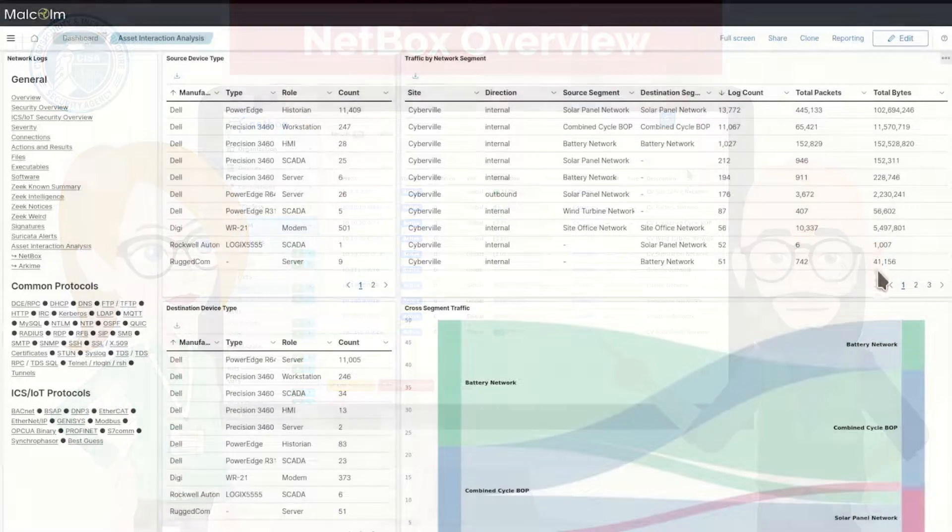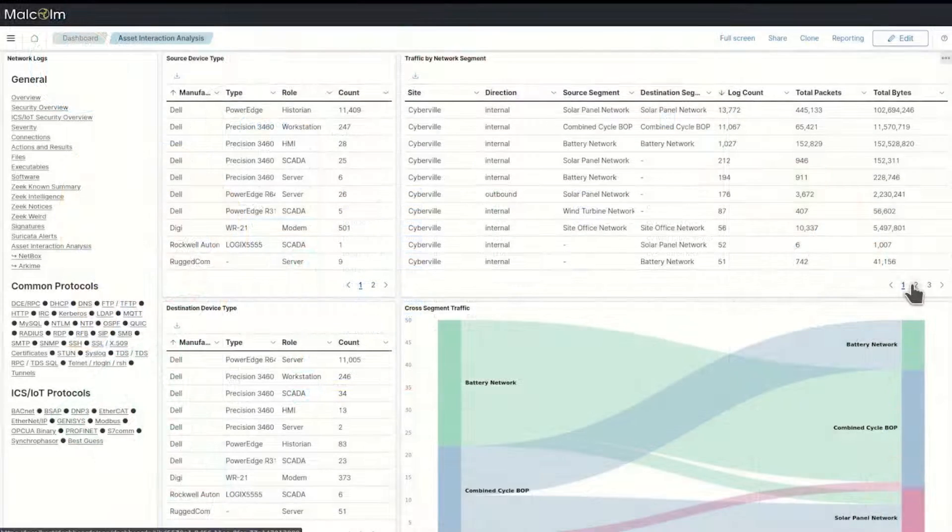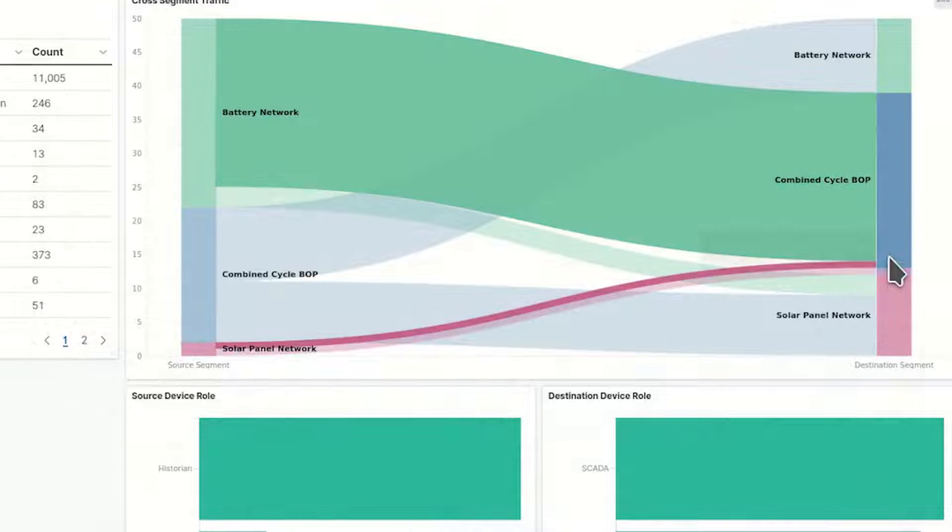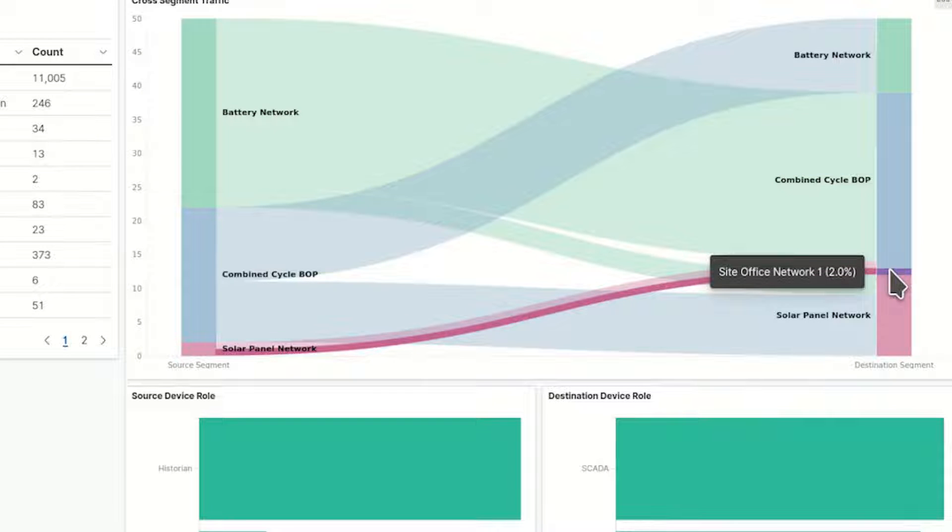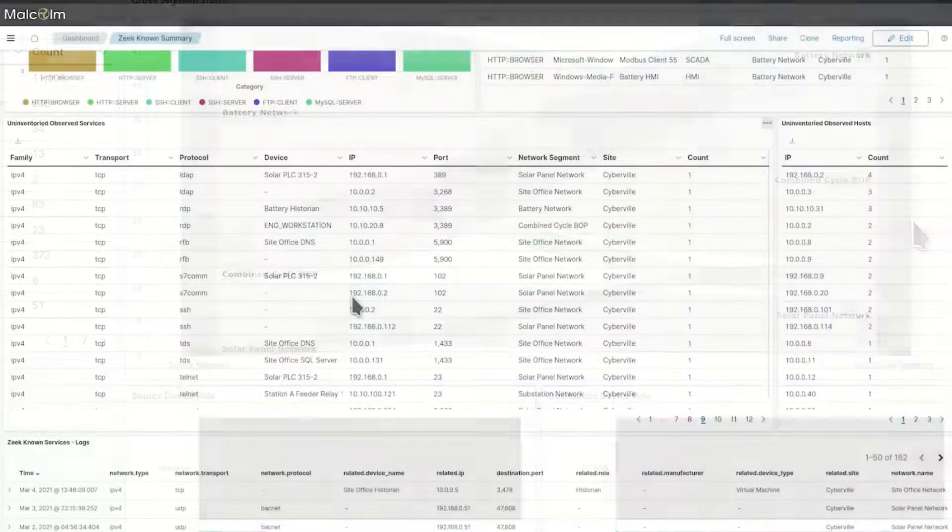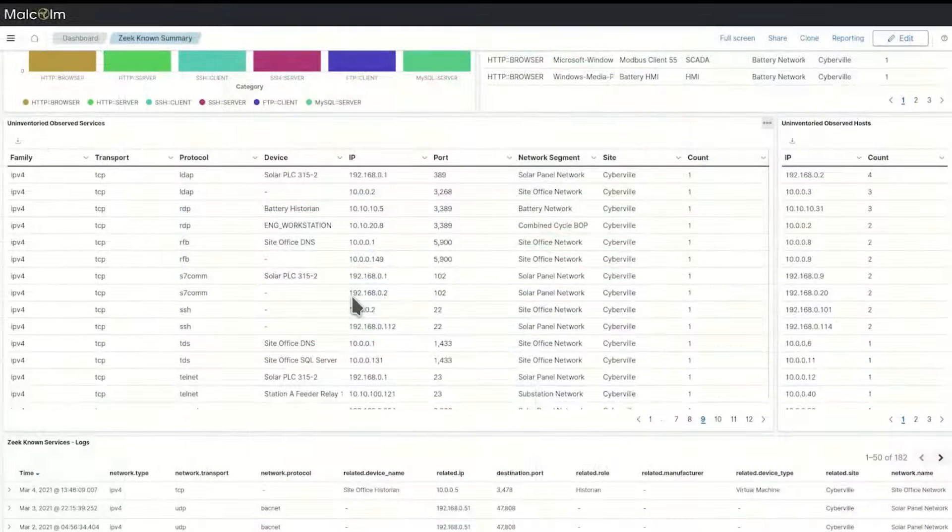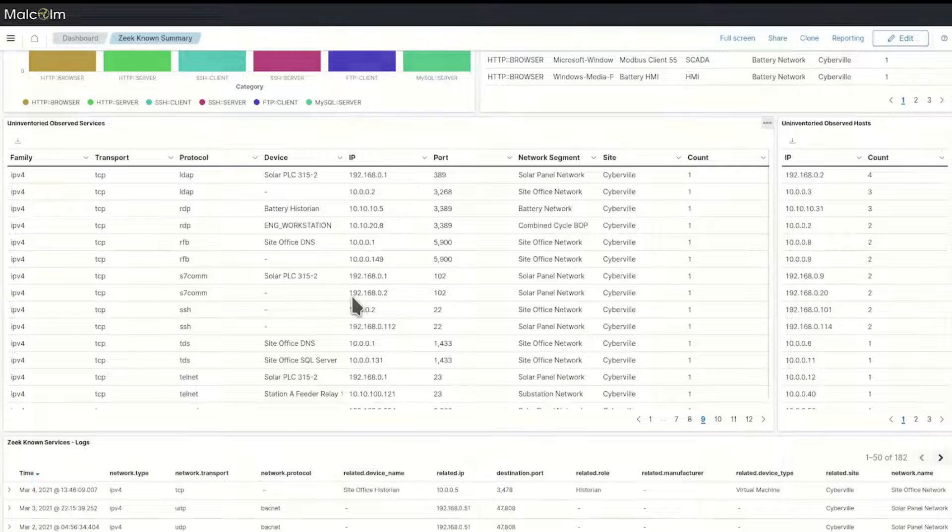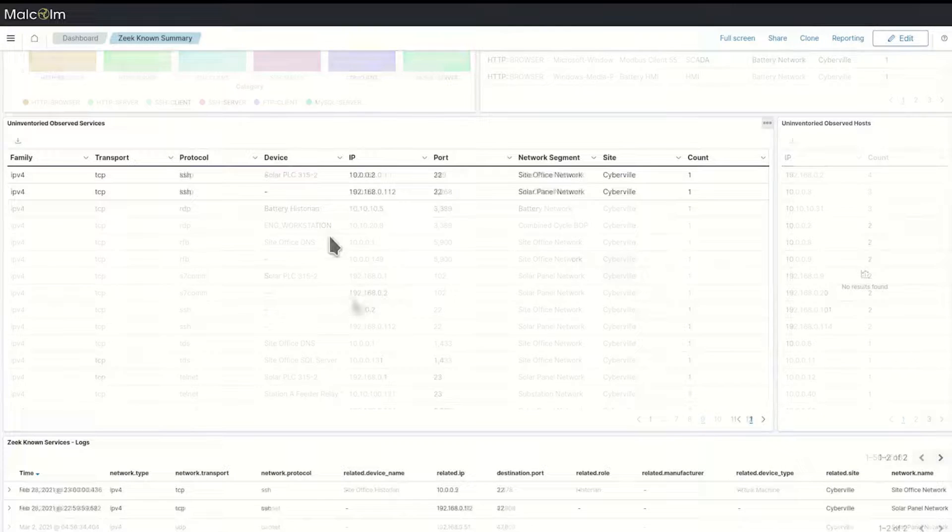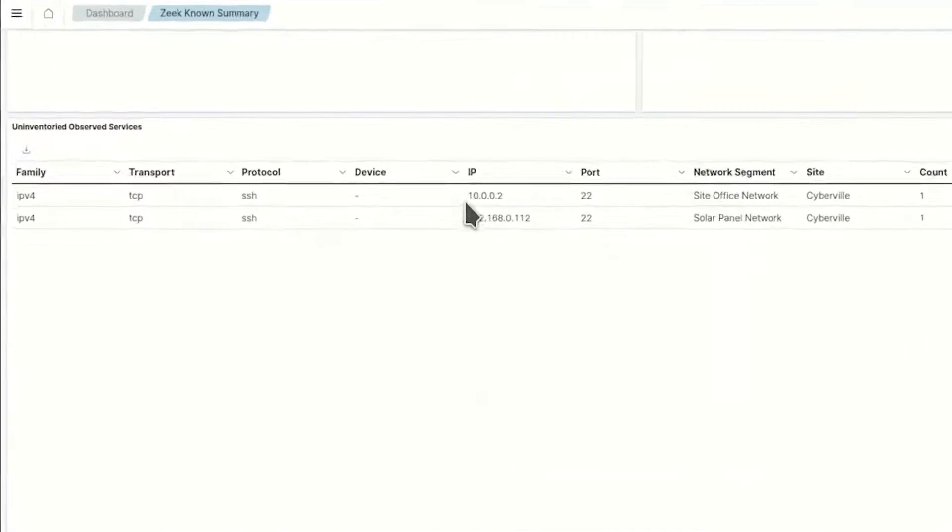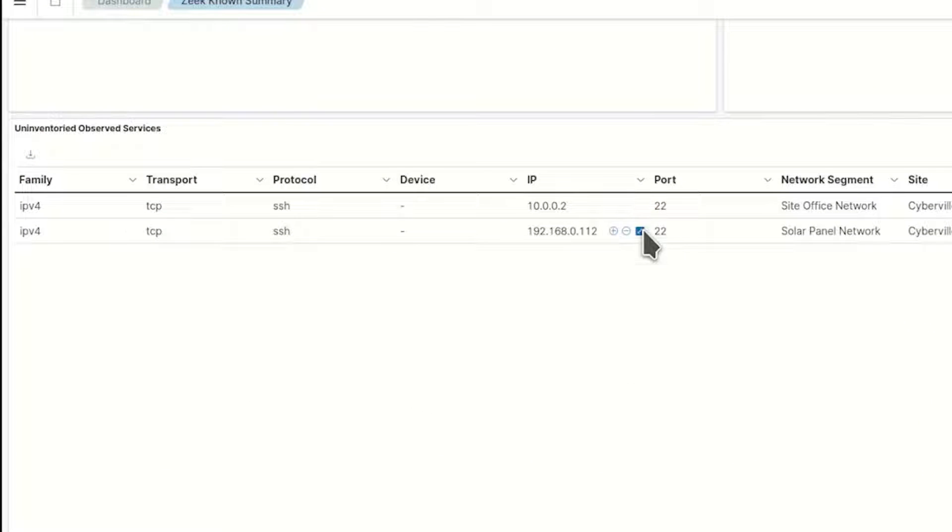It enables users to pick out the traffic that shouldn't be there, such as services accessed across network boundaries that shouldn't be crossed, devices in the network they didn't know they had, and unsupported or vulnerable software running on network endpoints.